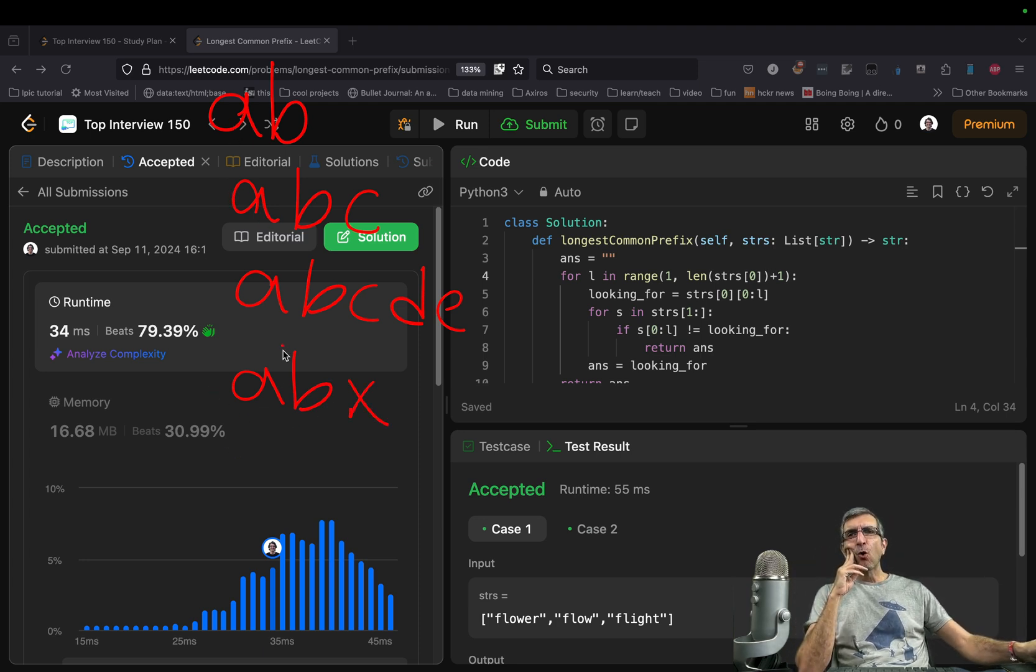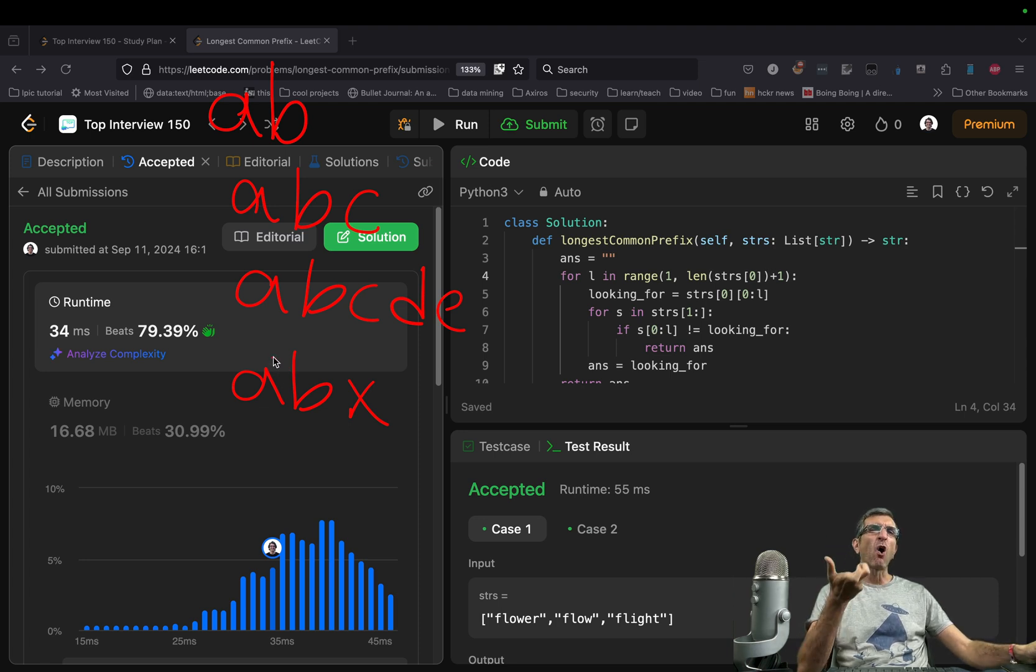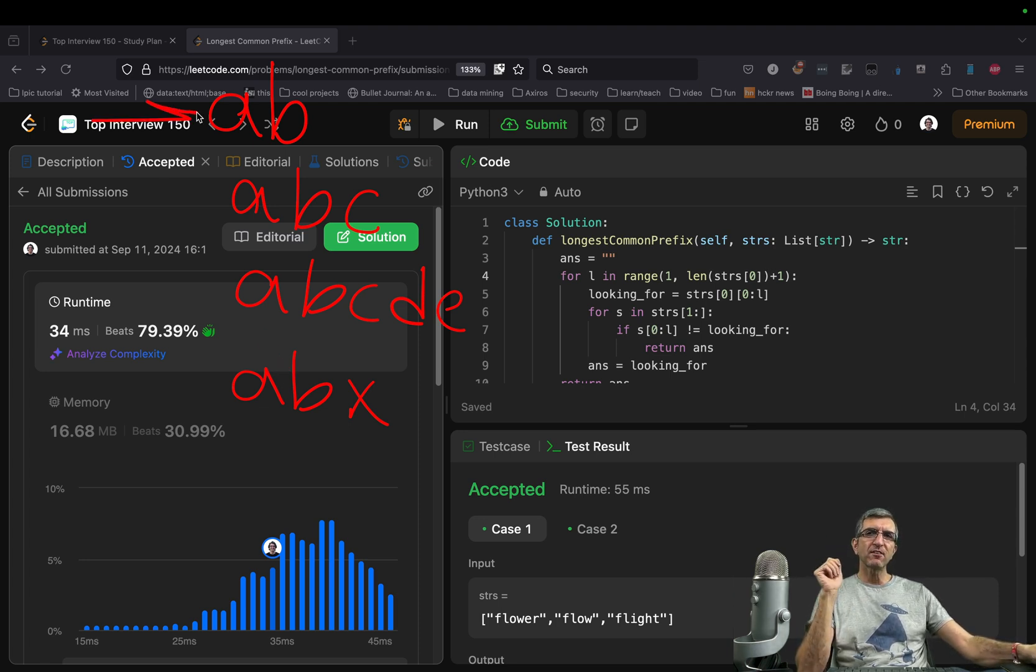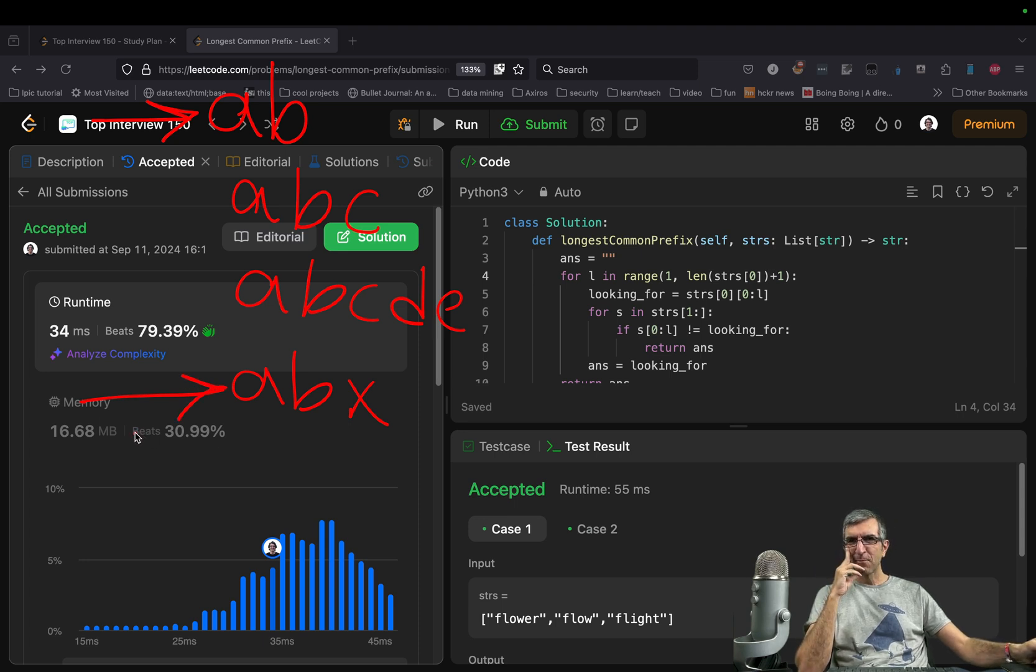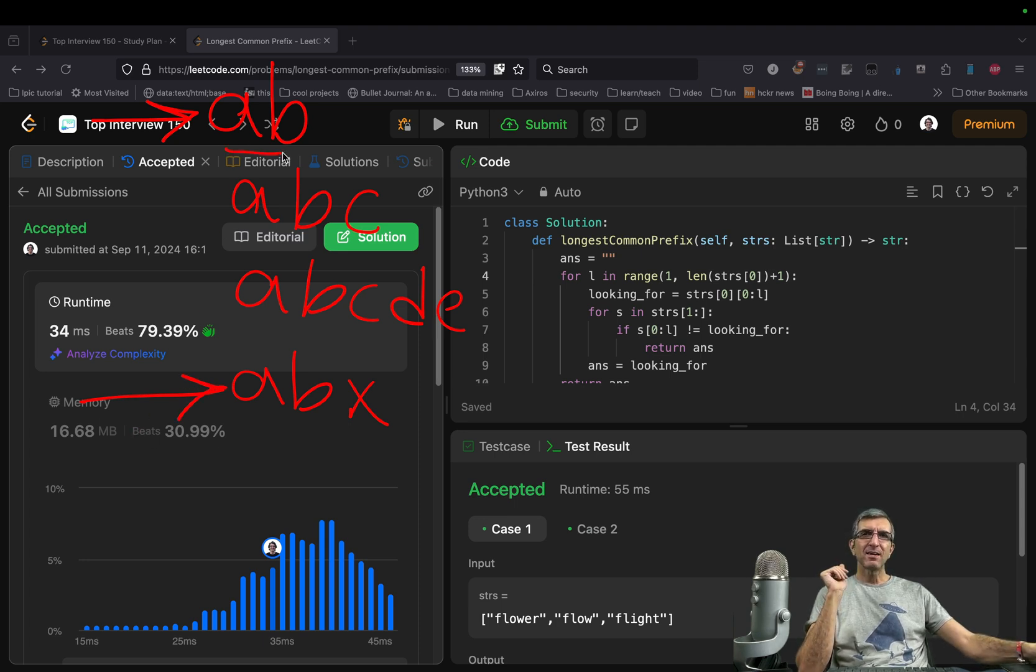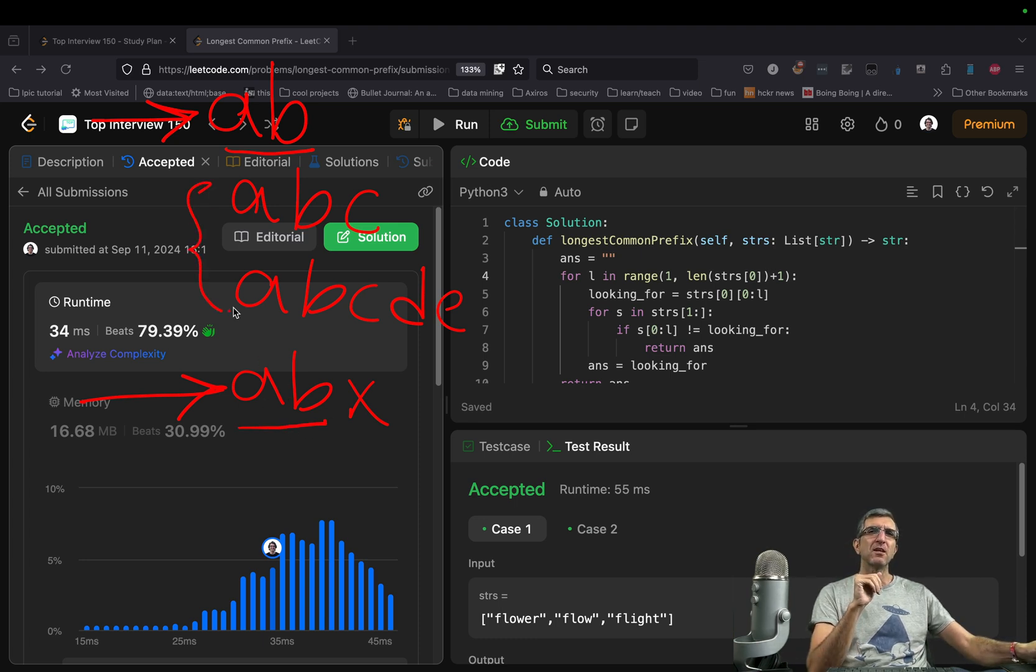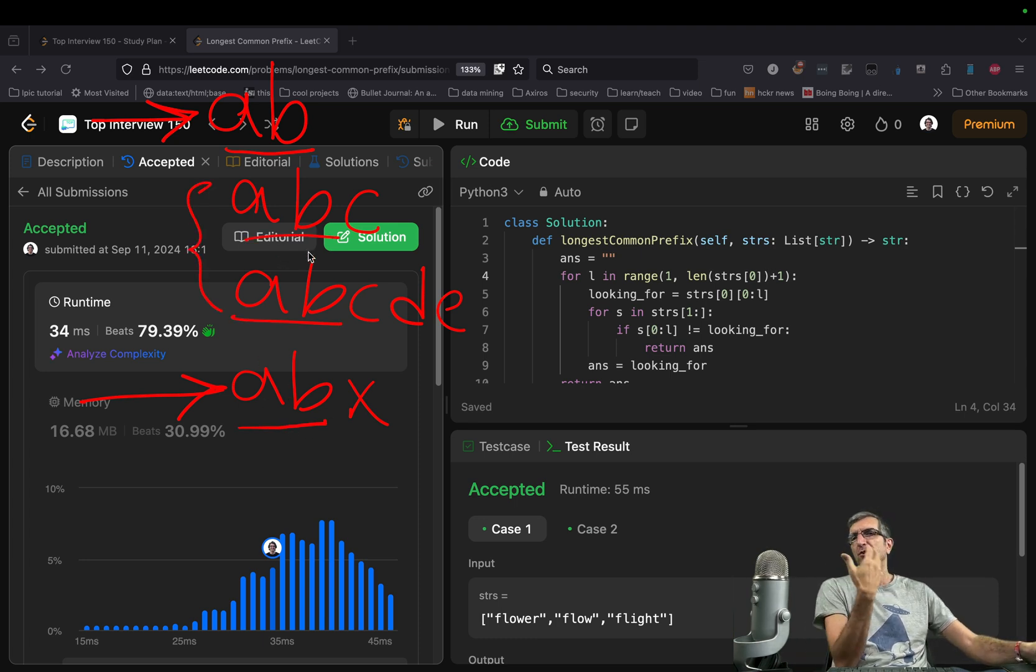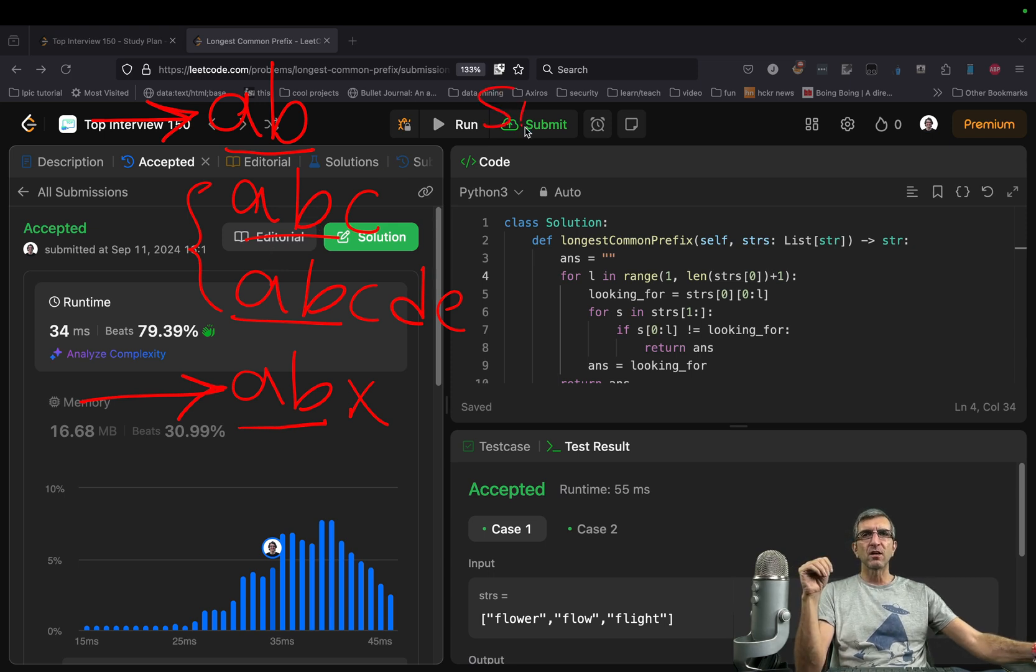And we want to find what is repeated in all. So if you only check the first one with the last one, it will work. Because if you have AB as a prefix here and AB as a prefix here, you can be sure whatever in the middle will have AB. Otherwise it won't be sorted.